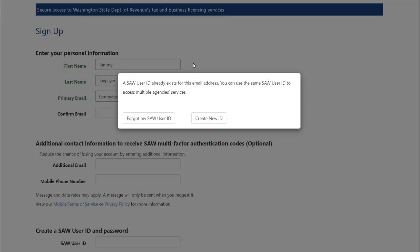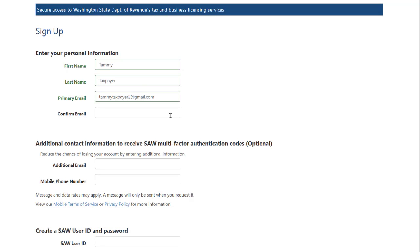Doing so is not required. A new account can be created with an email address that is already in use. We will click the Create New ID button to create a new SAW user ID for this email address.